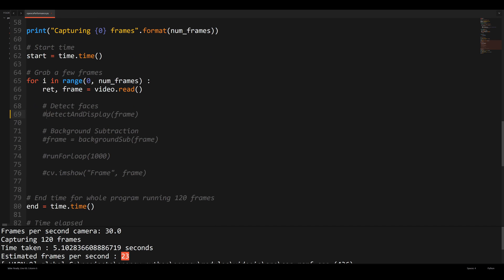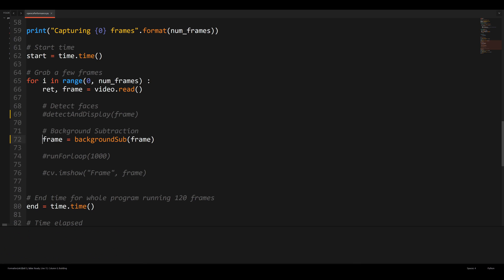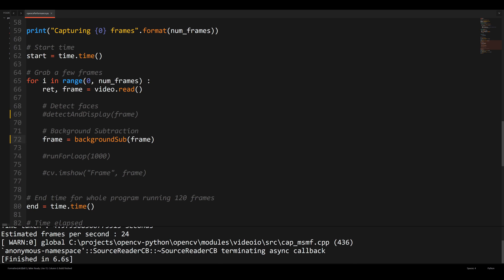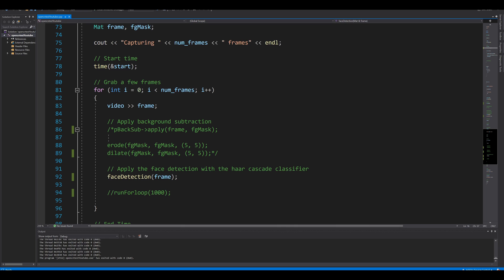Back in Sublime Text, now testing background subtraction in Python. Running the same 120-frame test, we get an estimated 24 frames per second. Running both face detection and background subtraction together doesn't significantly decrease performance in Python with OpenCV.